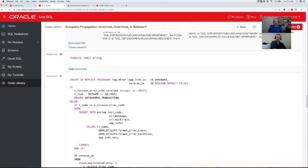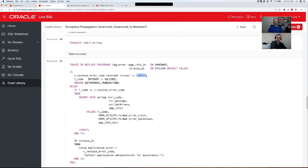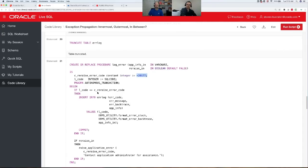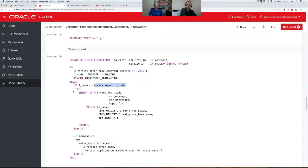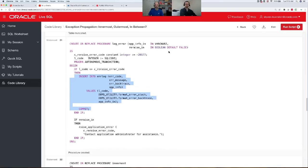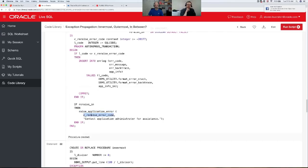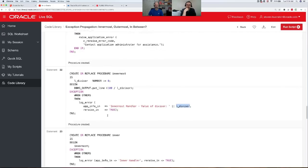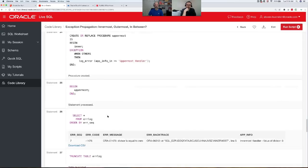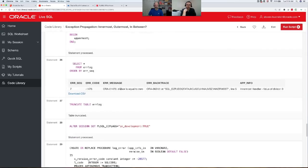So the approach I take is in my log-error procedure I use one of my minus-20000 error numbers — I'm going to use minus 20177. In a production app this constant would be in a package spec. Then in my code I say: if the error code is not equal to this special re-raise code, then I insert into my log table and commit — because it's an autonomous transaction. Then if I want to re-raise I use RAISE_APPLICATION_ERROR and say 'I've logged the error, just use my special re-raise code.' Now when I run the code again there's just one entry in my log with my backtrace, error stack, and application value.